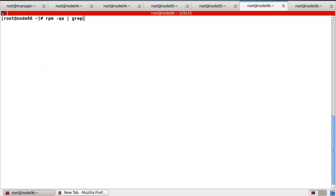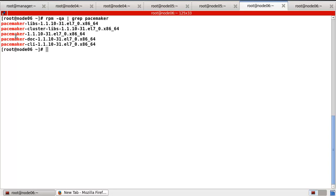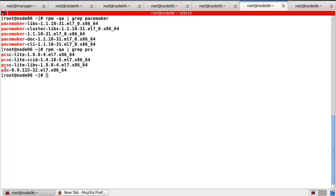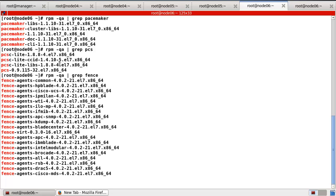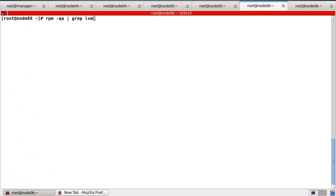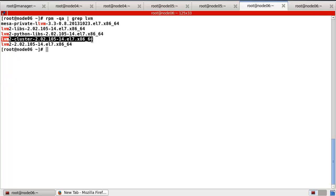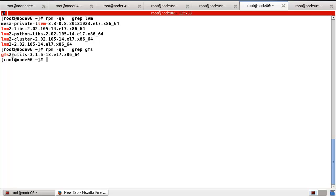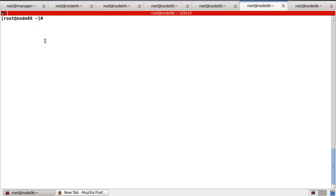I already installed the pacemaker packages and PCS as well. How about the fence agent? I already installed this kind of package — especially the fence agent all-packages. How about LVM? Here LVM cluster. And the last one will be GFS — already installed. To use these packages, we have to check the kernel module DLM.